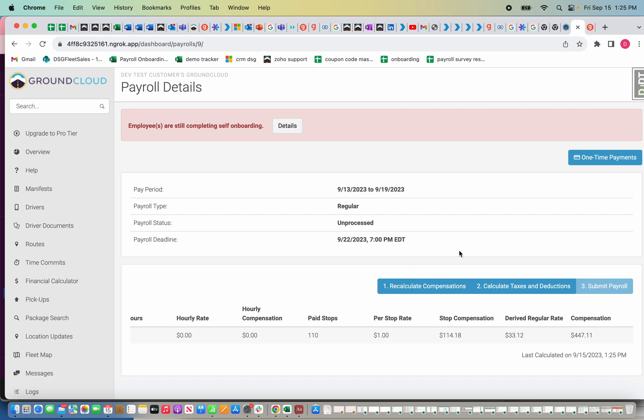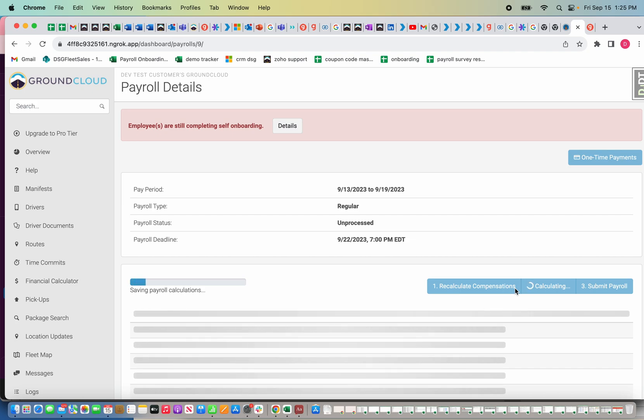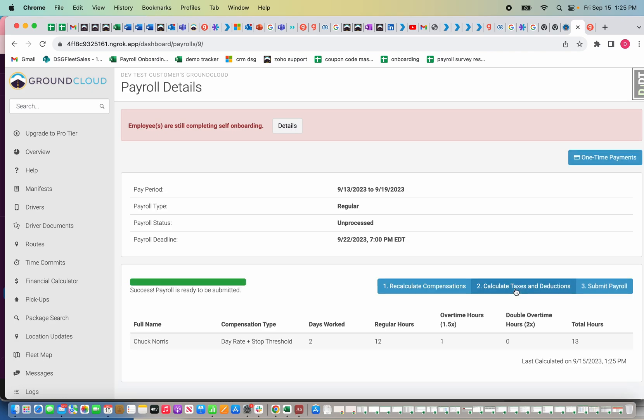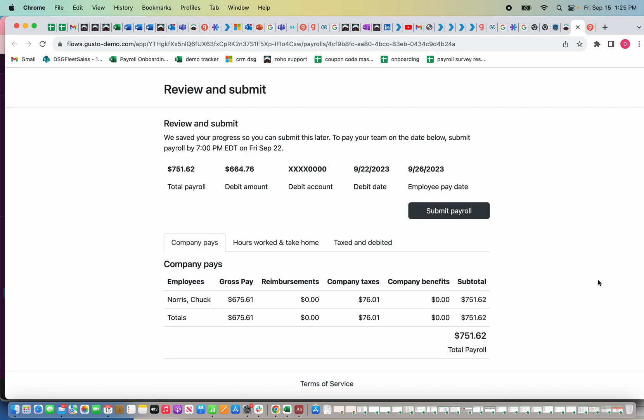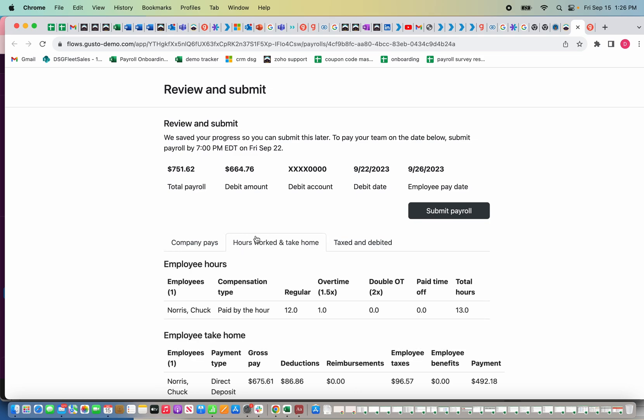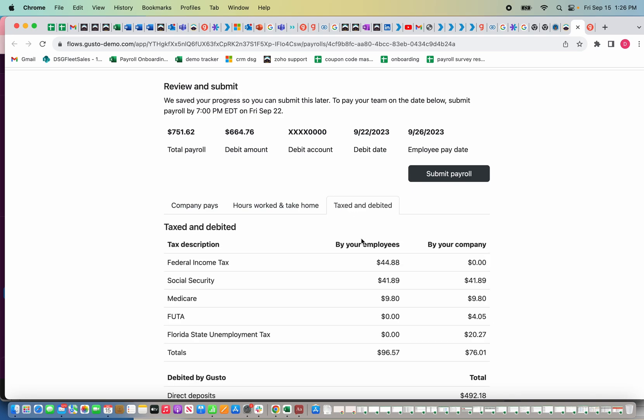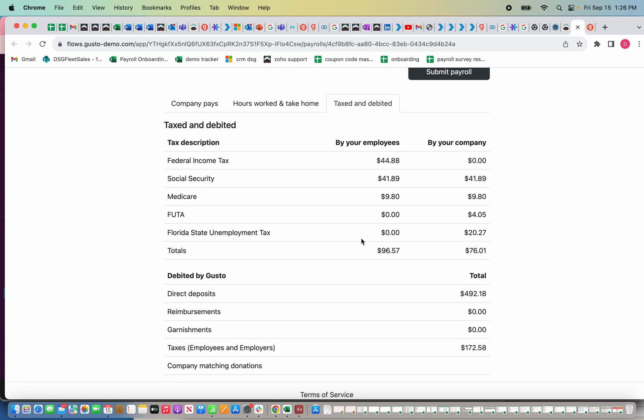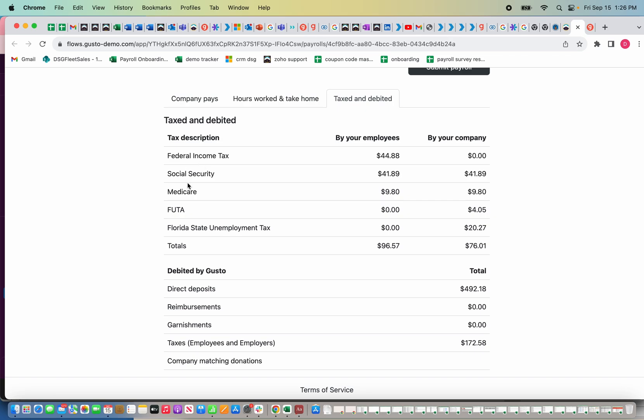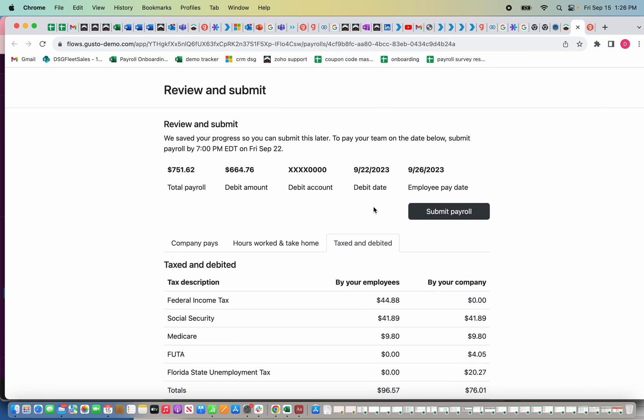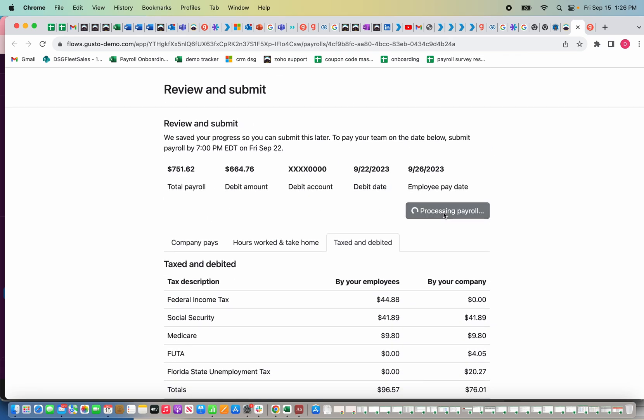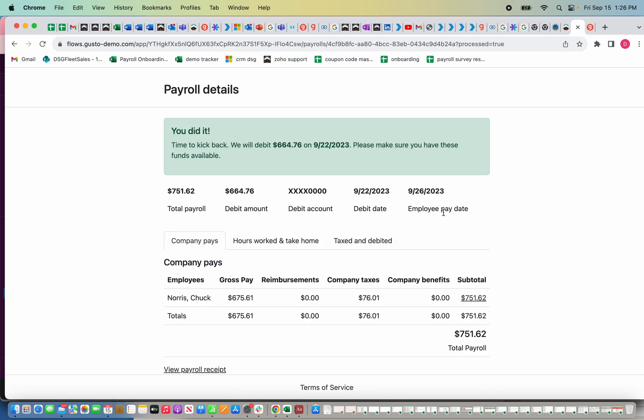You can edit it if you need to. Once you're happy with it, you're going to calculate taxes and deductions, and then I'm going to click submit. Before I do, I'm going to show you the company pays. It shows the employee Chuck Norris, the amount he was paid, taxes, benefits, which I don't have right now set to anything, subtotal, and then I have hours and take home. You see the 12 hours has the deductions, which I'll get into in a minute. I set up a deduction for him. Taxed and debited has Social Security, federal income tax, Medicare. Once I'm happy with everything, I'm going to click submit. Done. Now this driver is going to get paid on Friday.